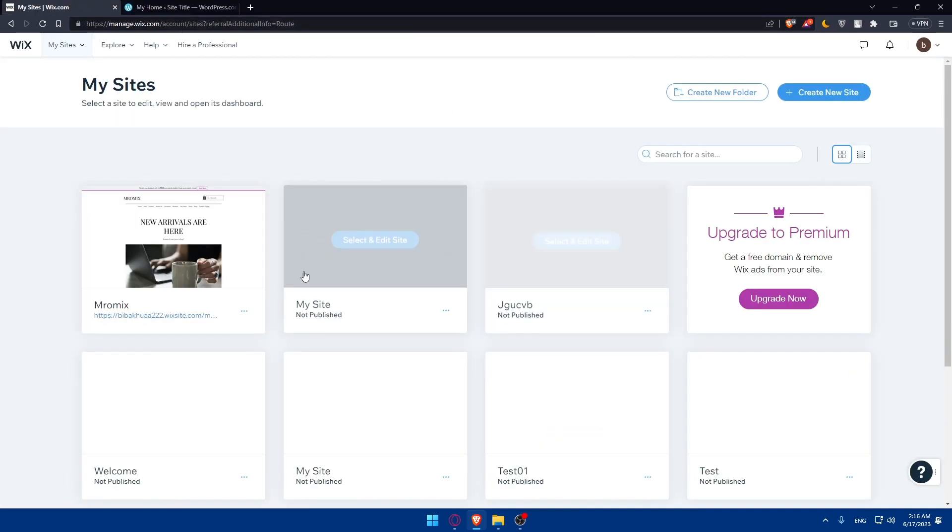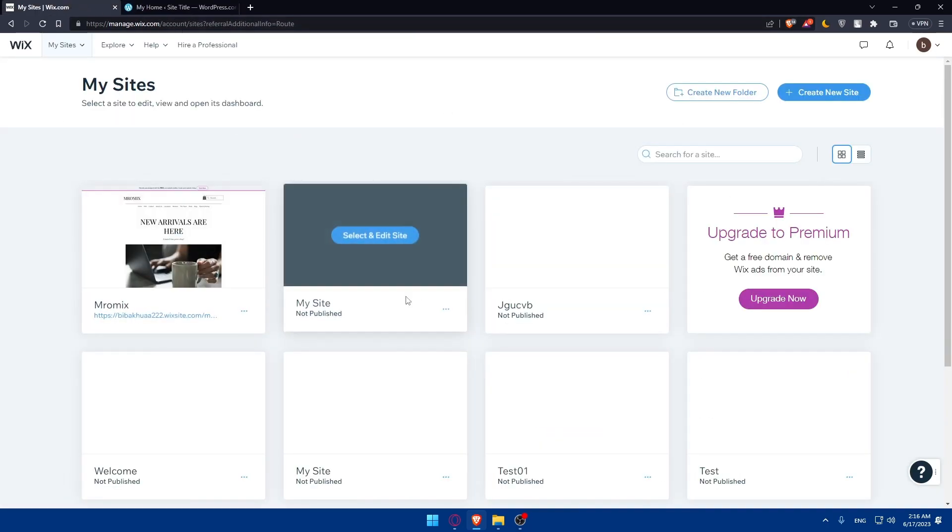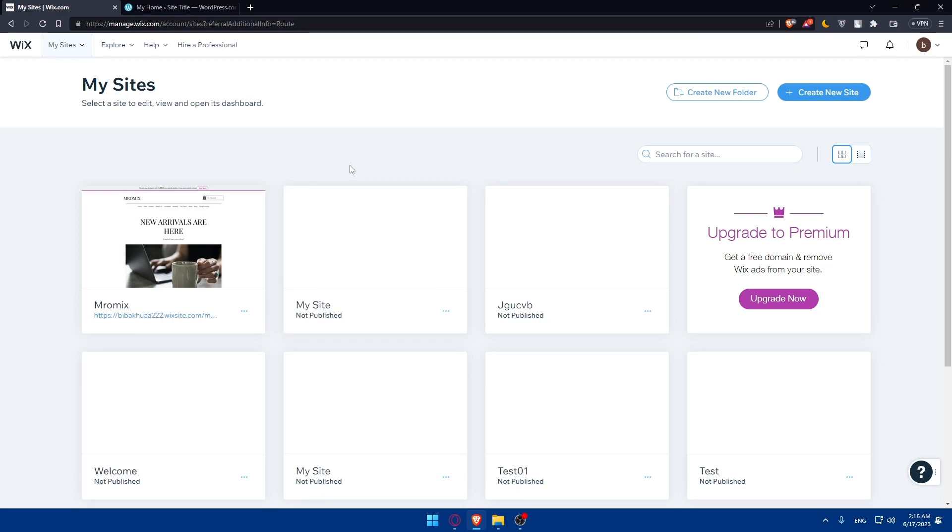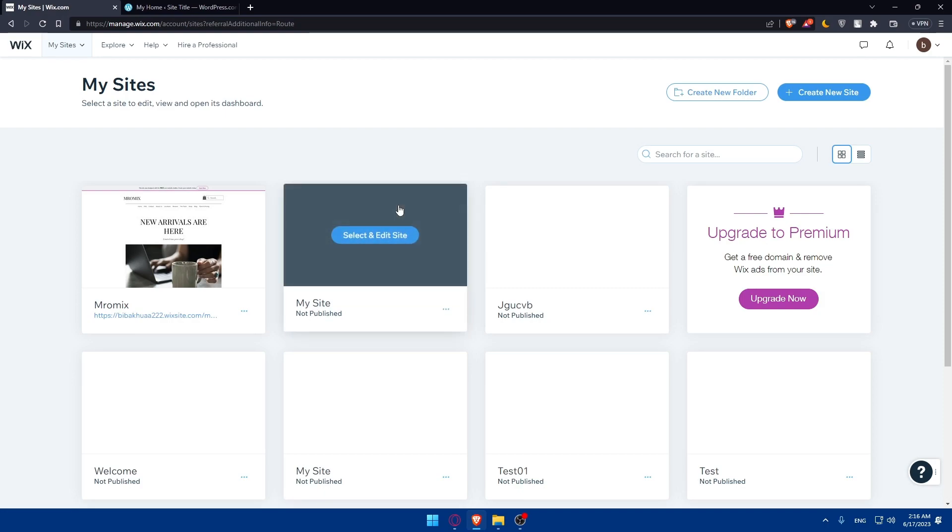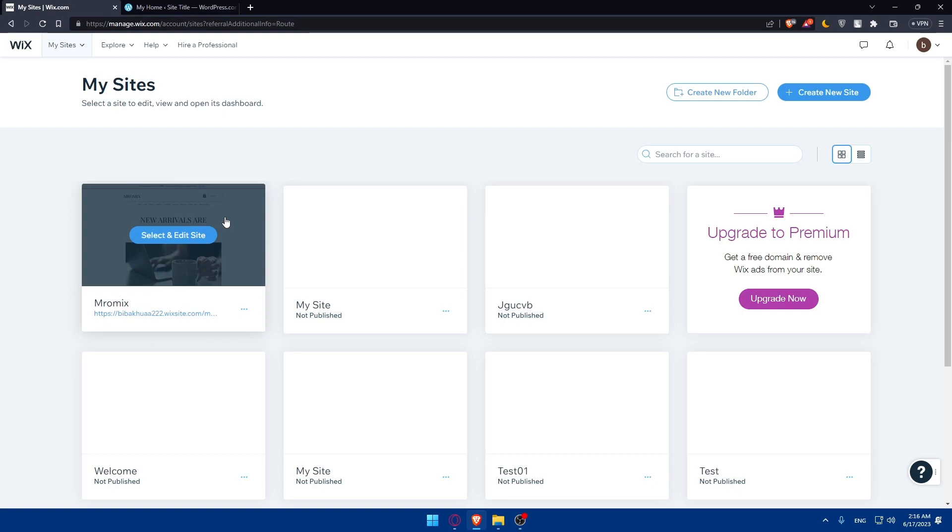If you don't have any websites you can create your own. I have a lot of videos on how to do that if you'd like to check. Once you have your website set up, you will have to set up a WordPress website.